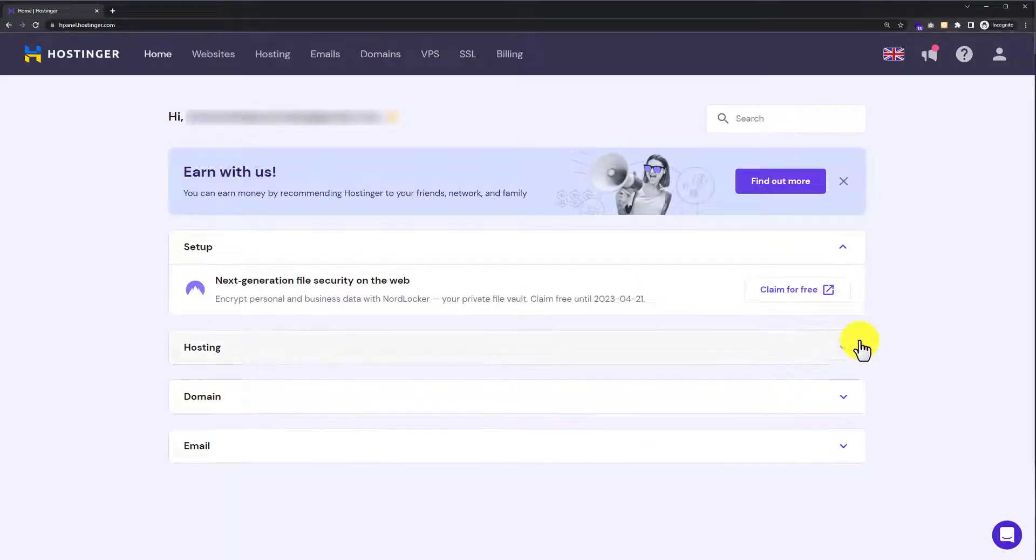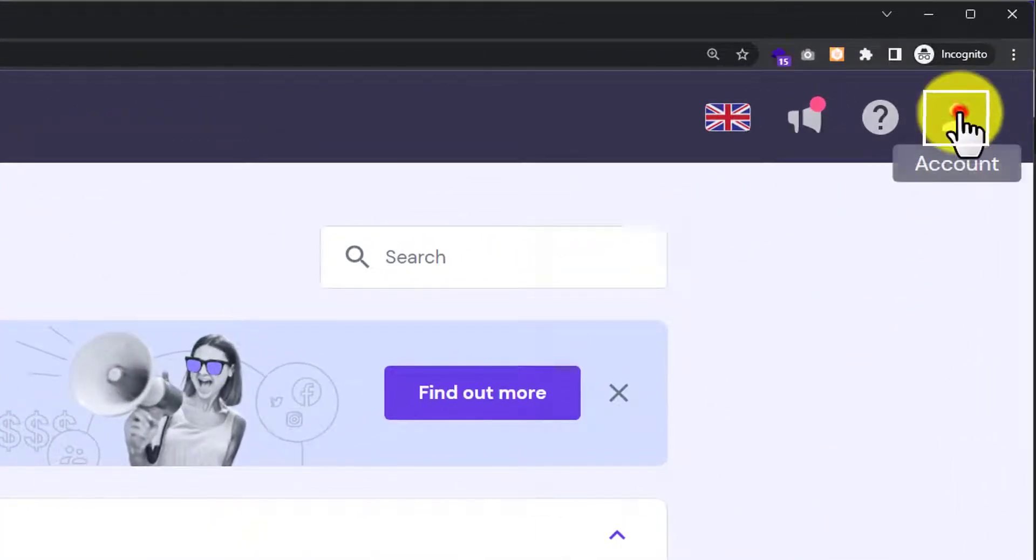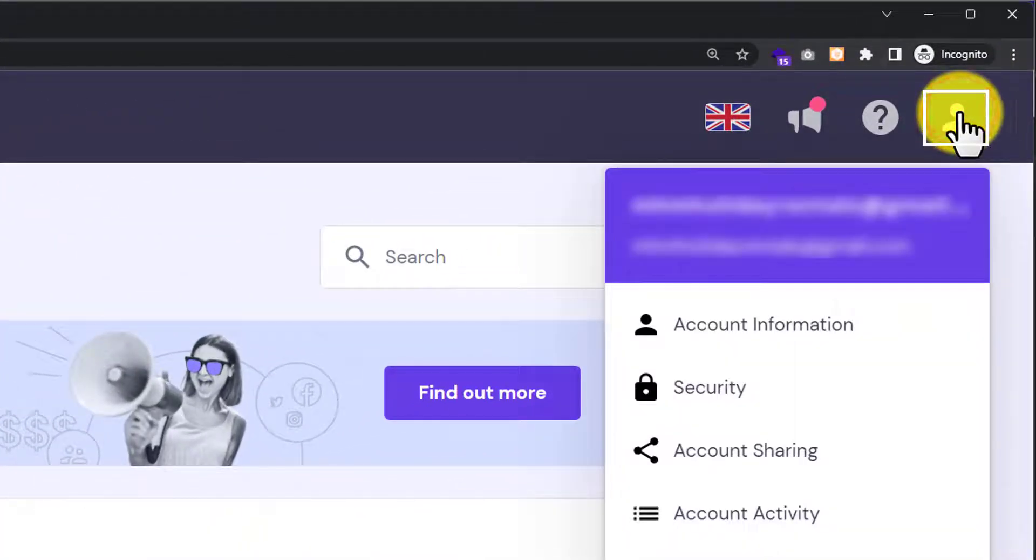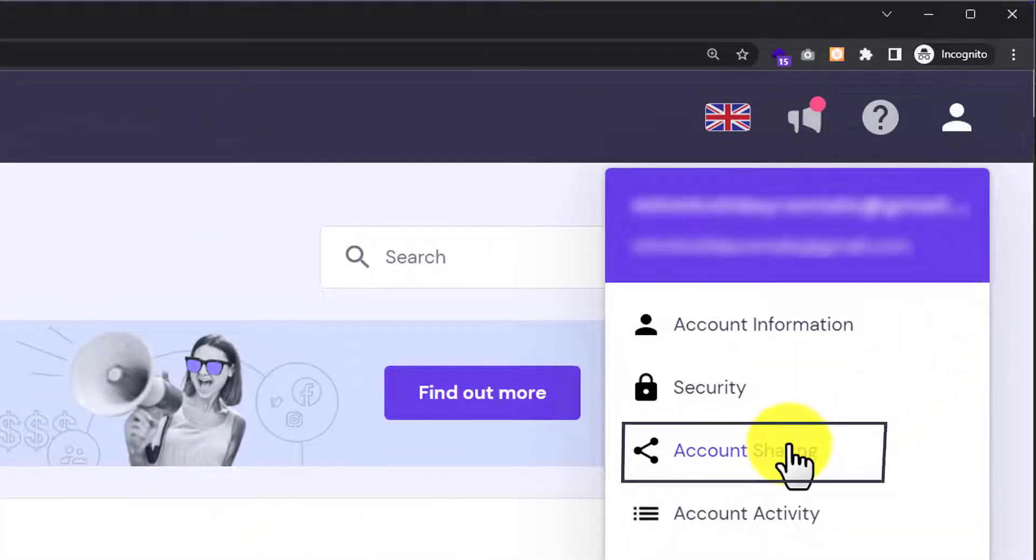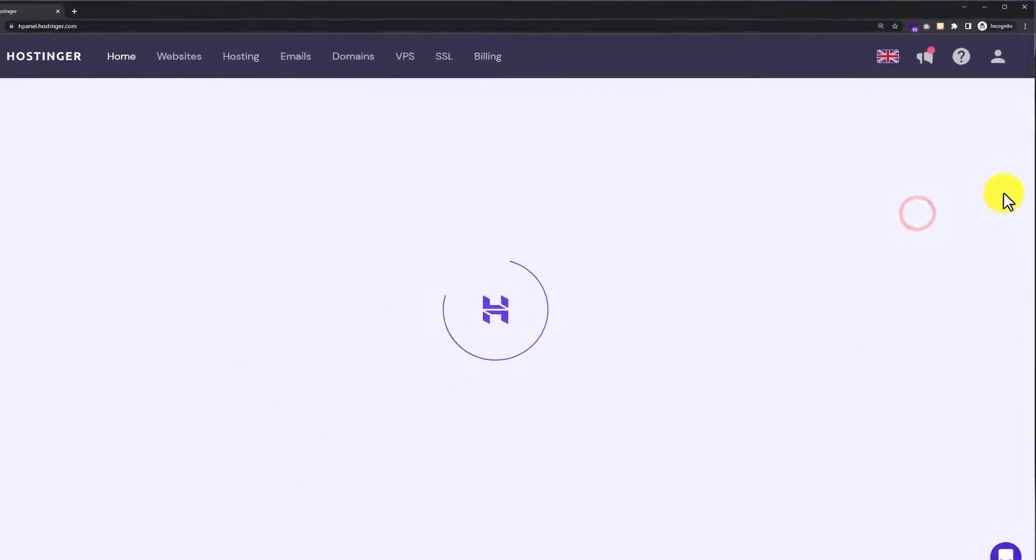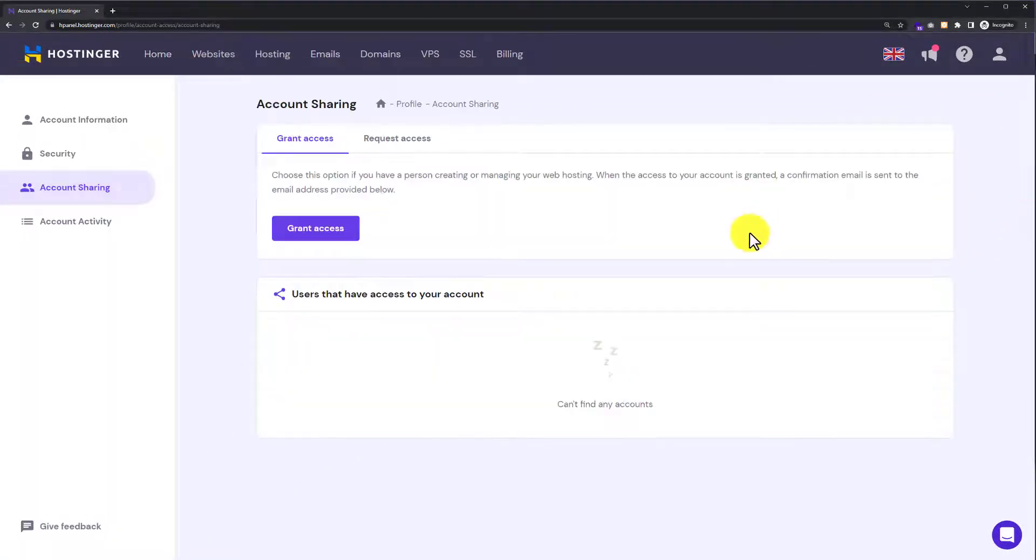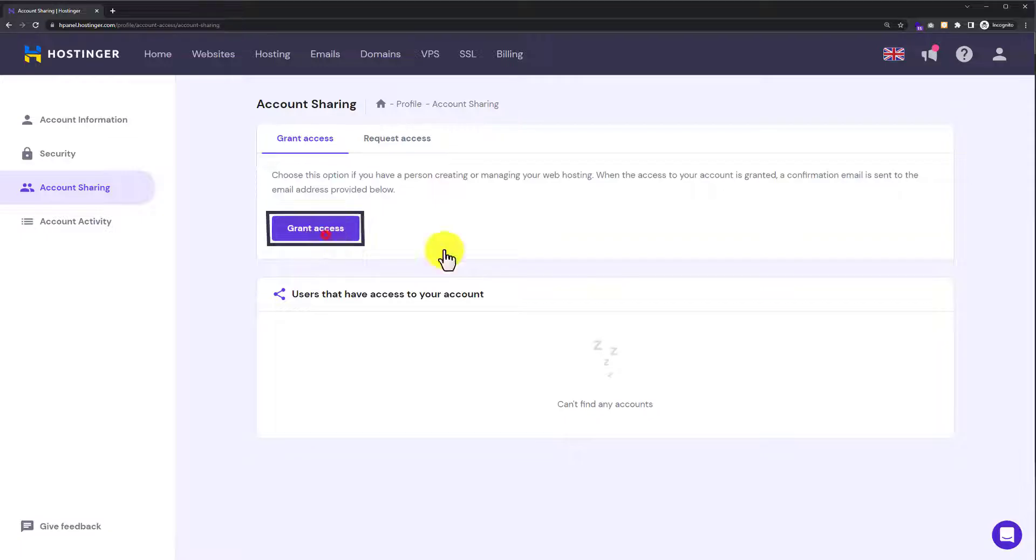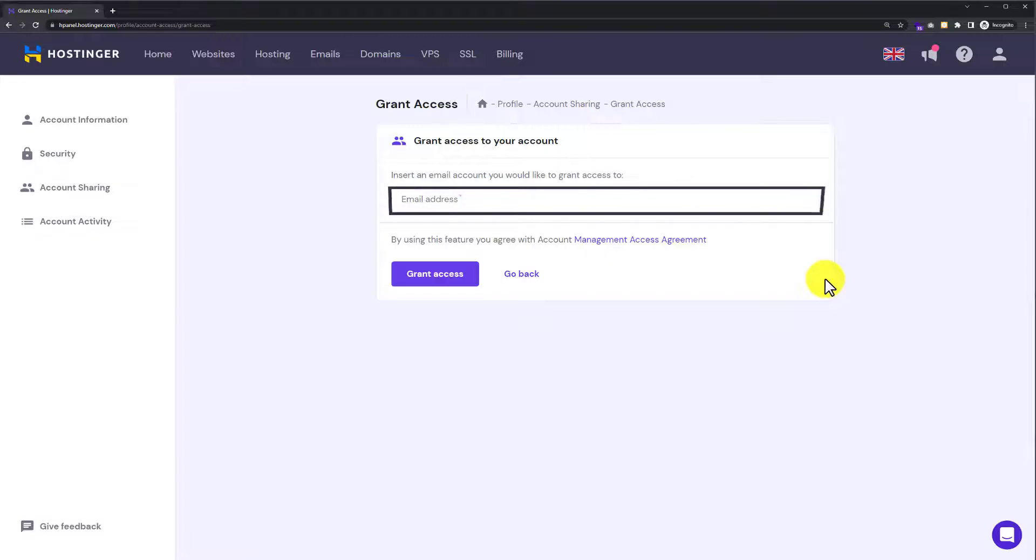Now from the top, click on your account icon, then click on Account Sharing. From here, click on Grant Access.